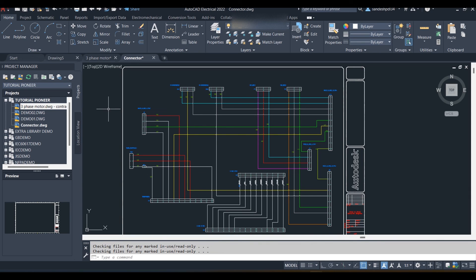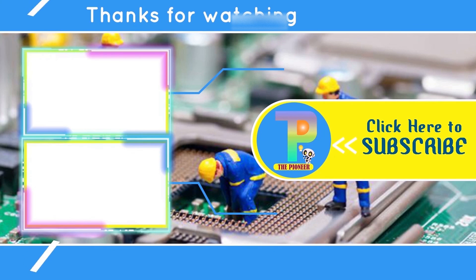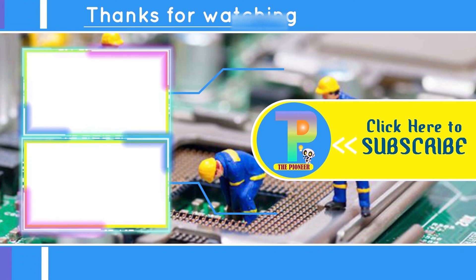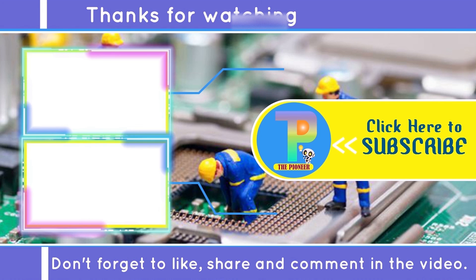If you are having trouble creating a project or new drawings, please refer to our previous video. Thank you — for more videos please like, subscribe, and share the channel, and click on the bell icon.